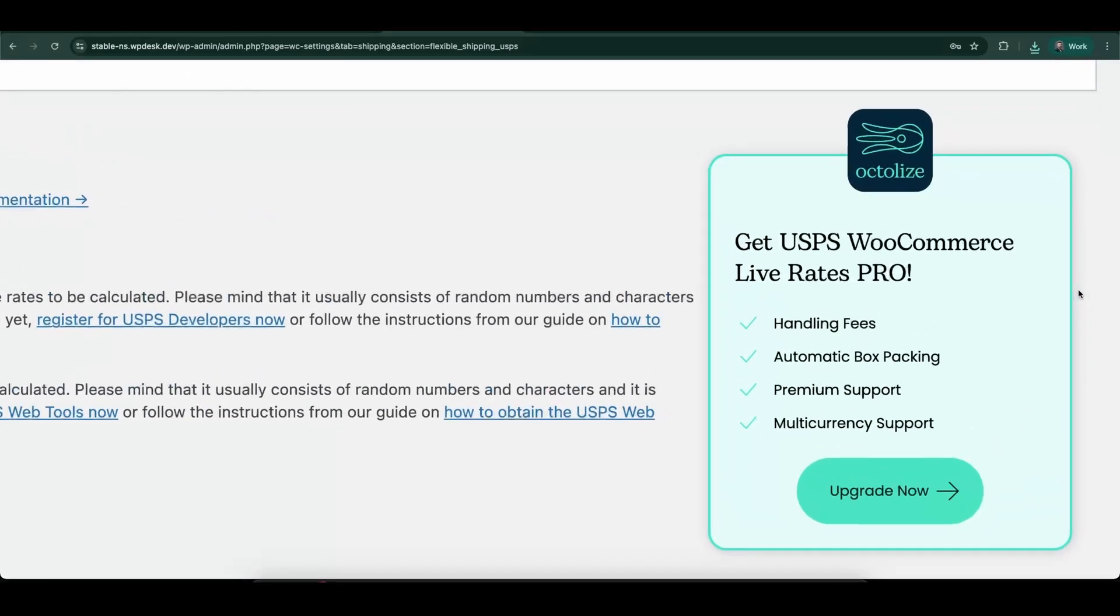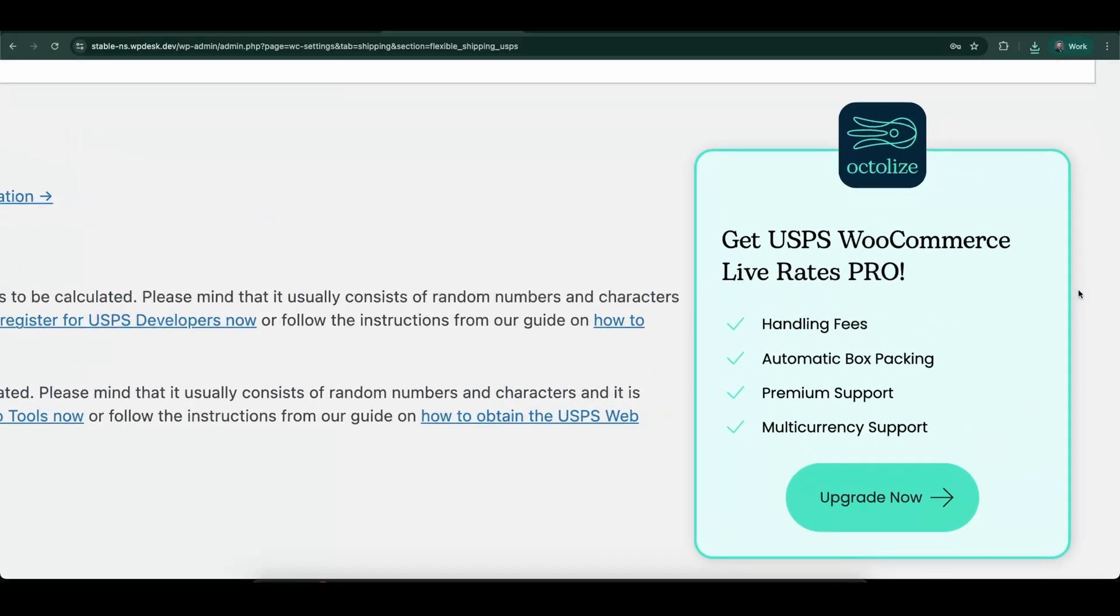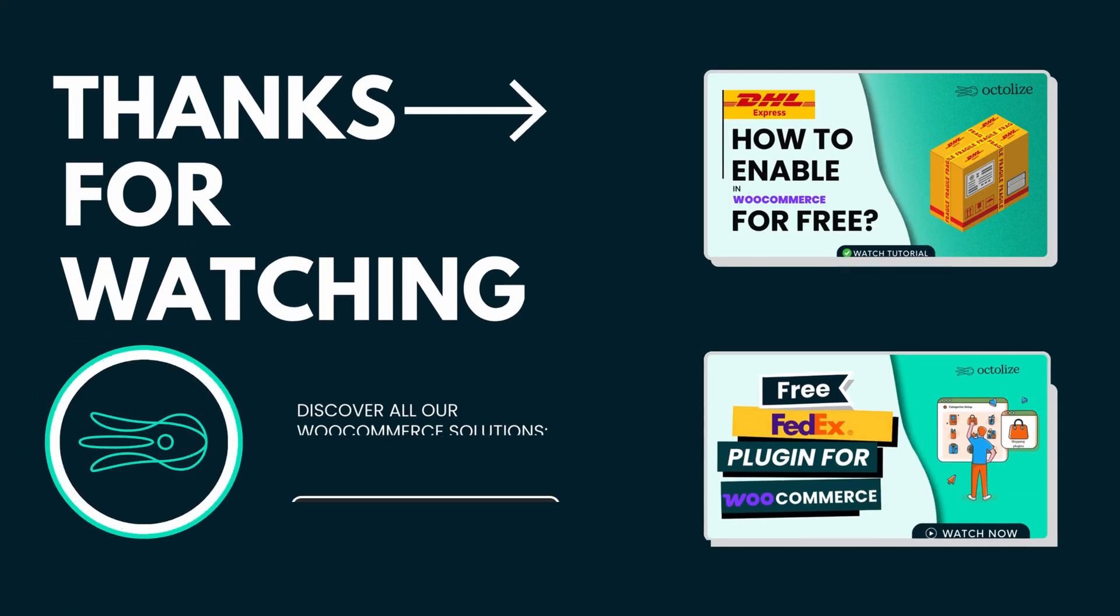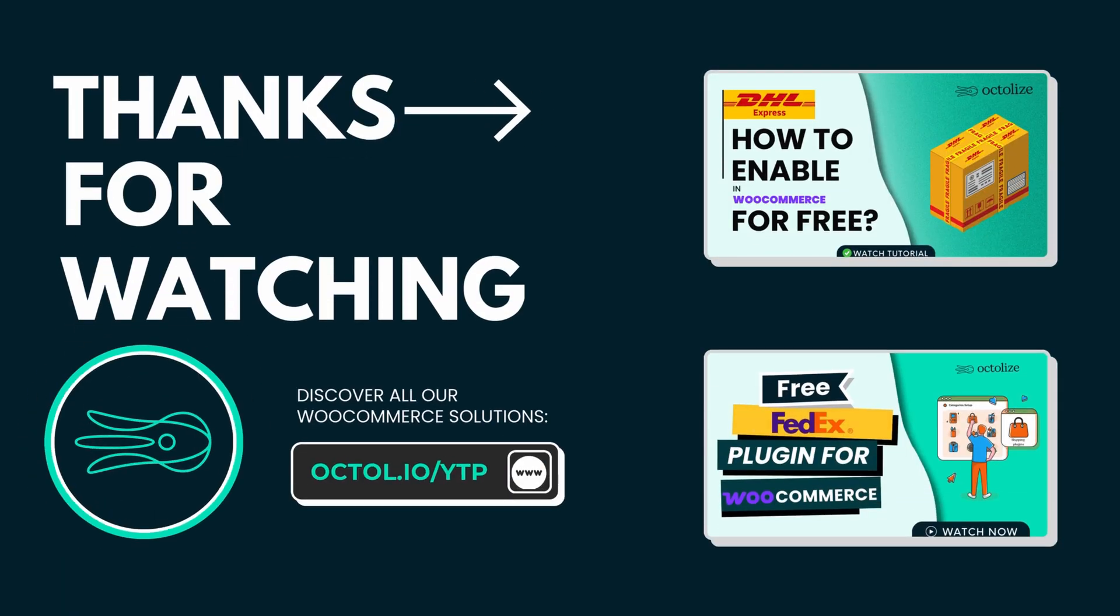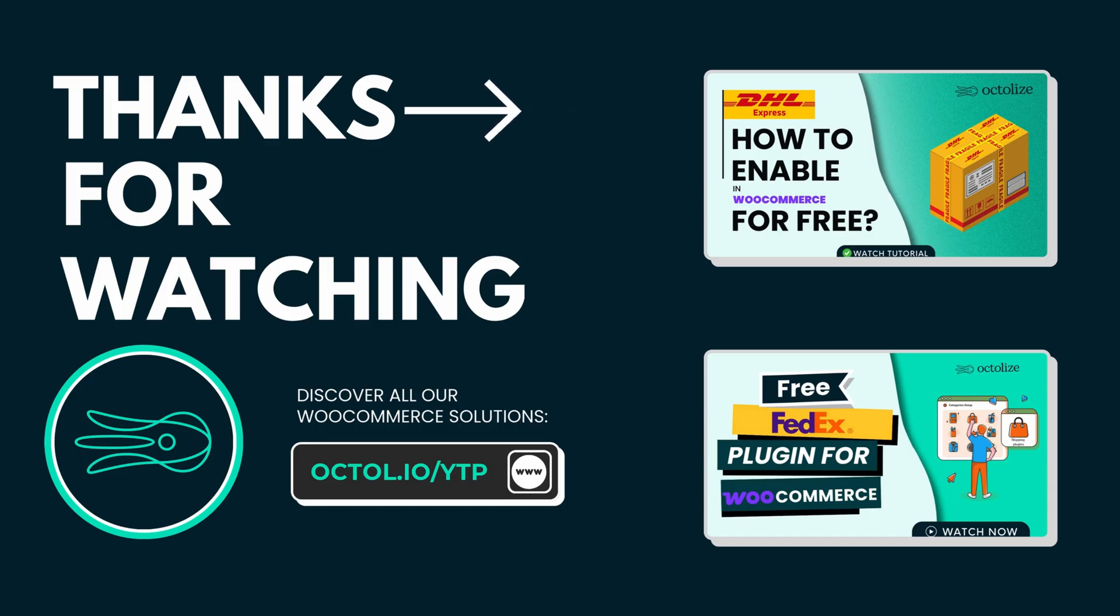Thank you for watching. If you found this helpful, don't forget to like the video and check our blog for more WooCommerce shipping tips. And if you have questions, leave them in the comments. We're always here to help. See you in the next video.